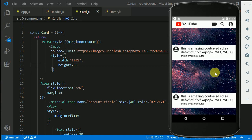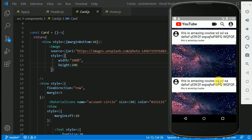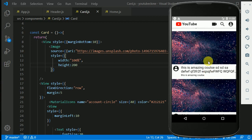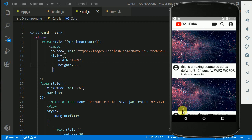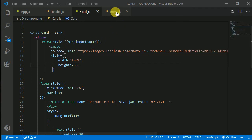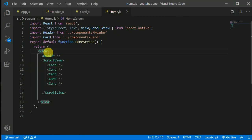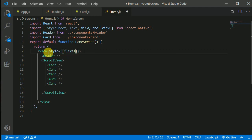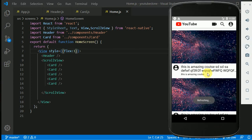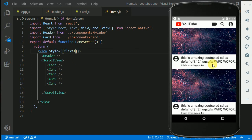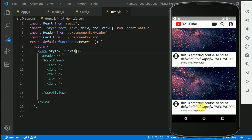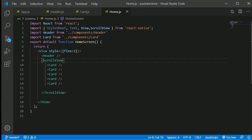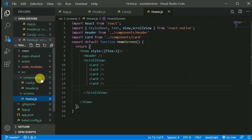We made this beautiful home screen in our previous video, but there's a little issue — if we scroll all the way to the end, the title is not visible. The reason is I haven't given flex of one to this view. Let's add flex of one to the home screen. Now the title at the last card is visible.